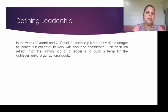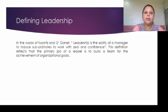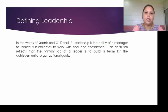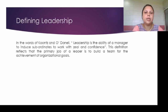So first, let's discuss the definition of leadership. In the words of Kunz O'Donil, leadership is the ability of a manager to induce subordinates to work with zeal and confidence. This definition reflects that the primary job of a leader is to build a team for the achievement of organizational goals.